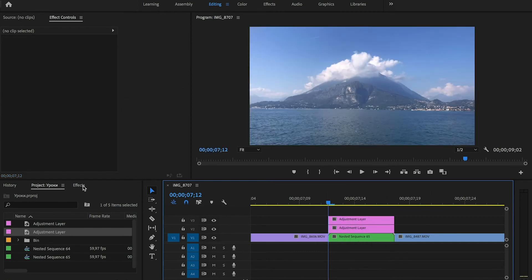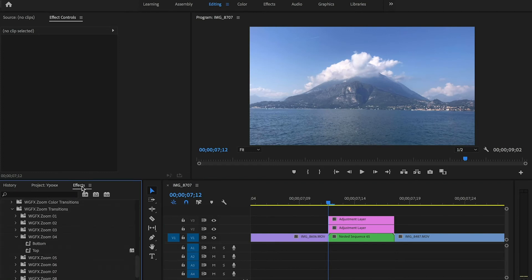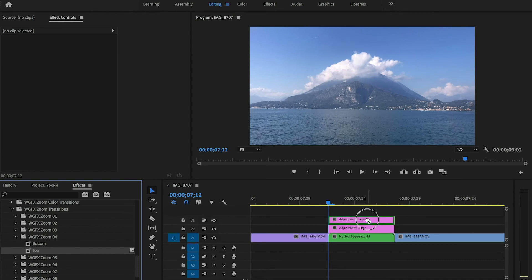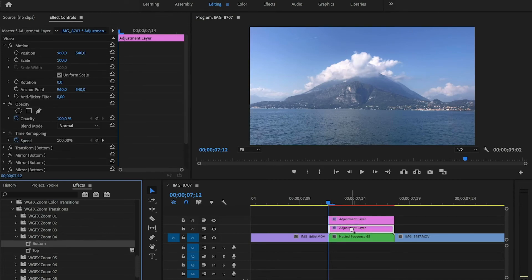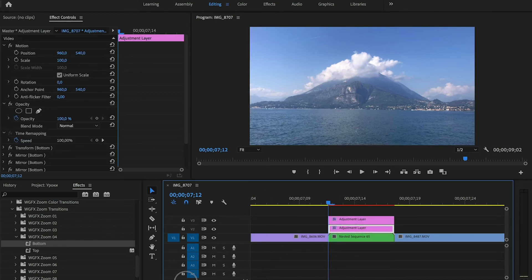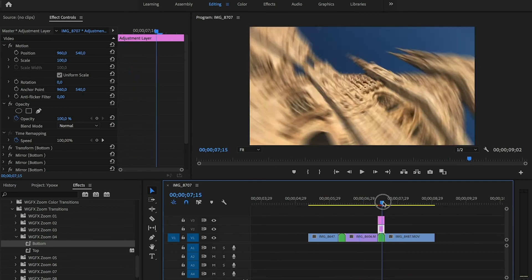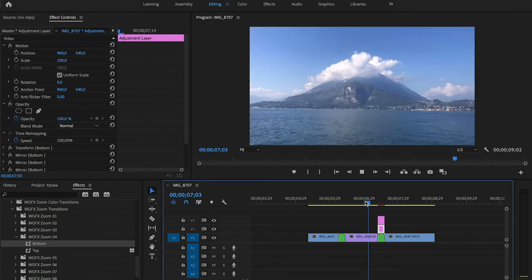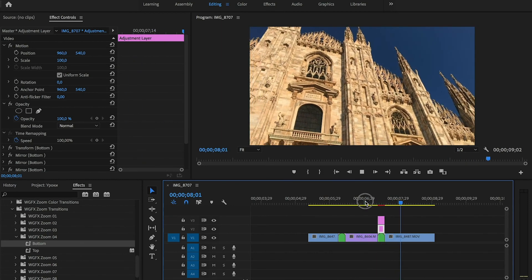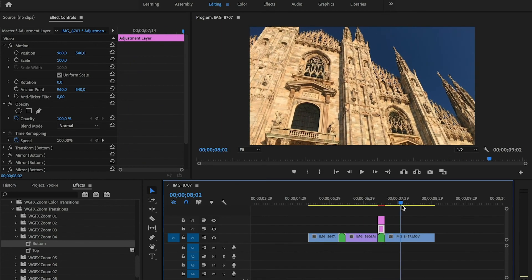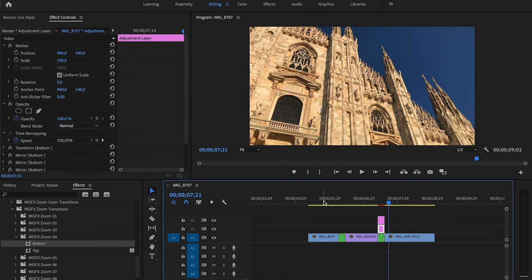So we get back to the effects panel. And we drag top effect to the top layer and bottom effect to the bottom layer. And our transition is ready. And now we can see the result. Perfect. Transition is ready.